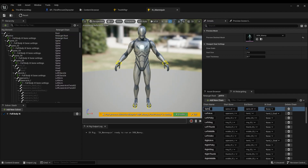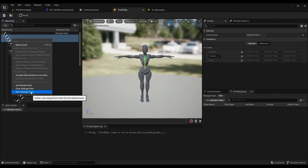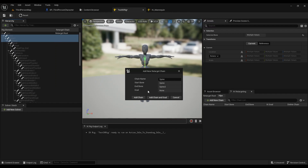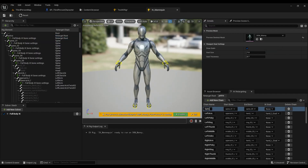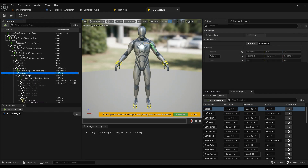We have spine, left arm, and other chains to create. Spine goes from spine_01 to spine_05 — just click through the spine bones until you have the three spine bones plus neck and head. Right-click, new retarget chain, call it 'spine.' Left arm goes from upper_arm_l all the way to hand_l — the whole arm.